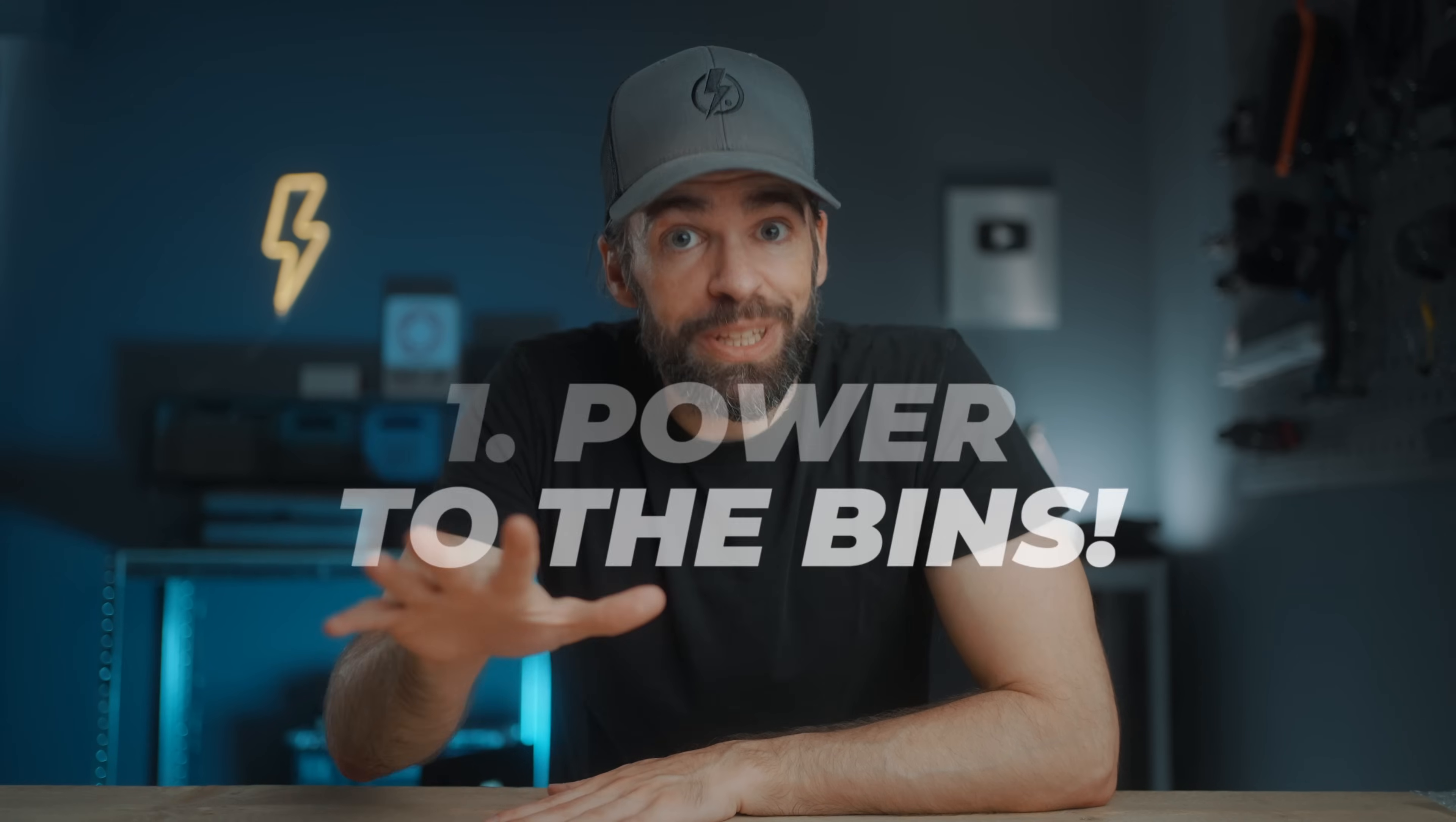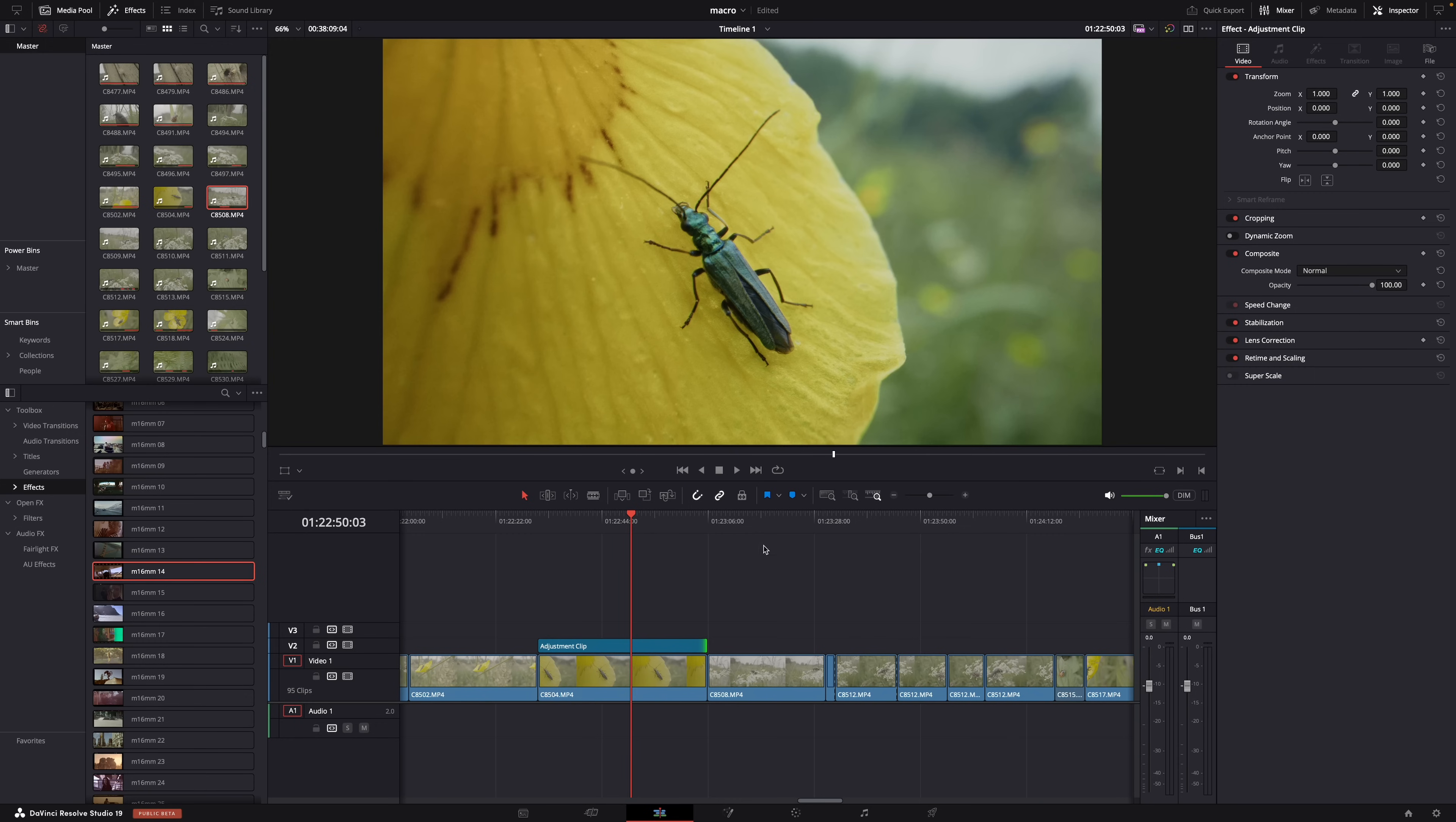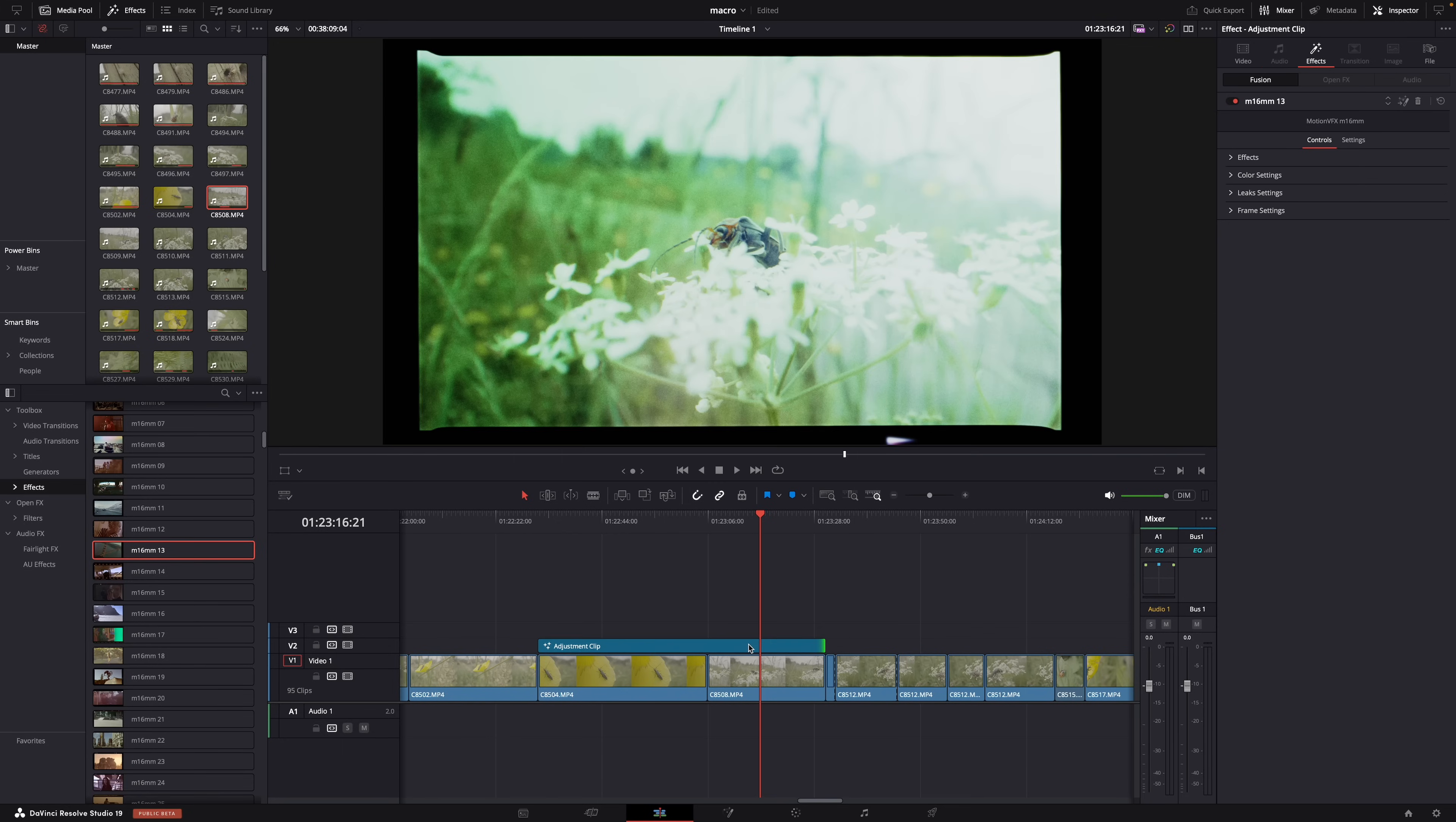Okay, so you all know that I love adjustment clips, right? Because they're so versatile. You can color grade in them and then easily and quickly apply that color grade to all your clips by extending the adjustment clip, or you can also apply effects to adjustment clips or keyframes. So yeah, super versatile.